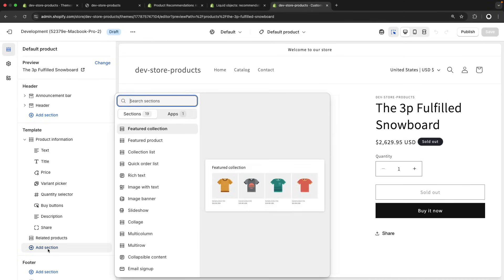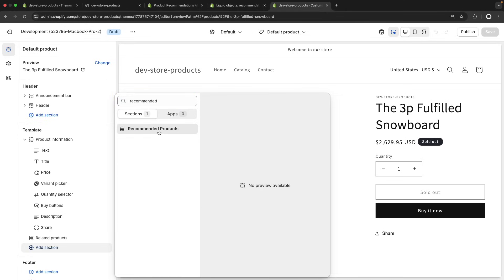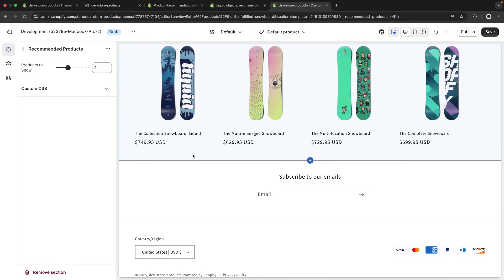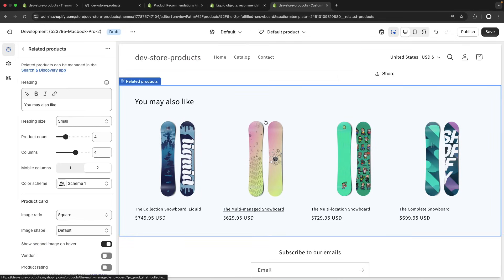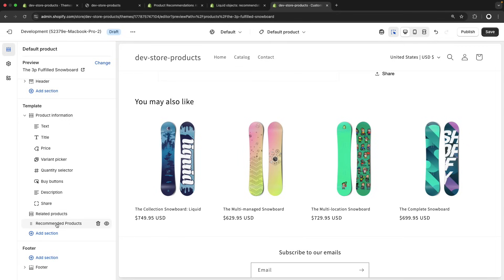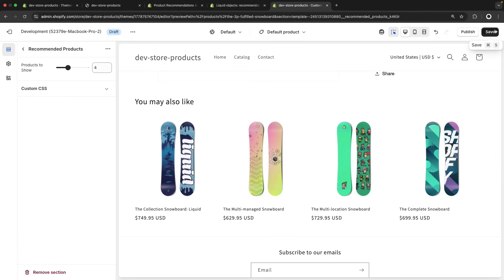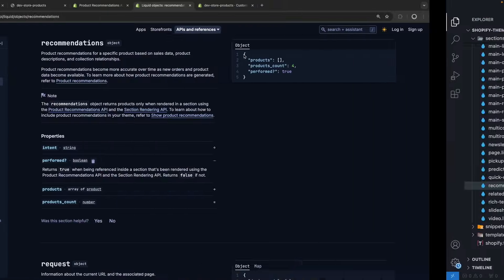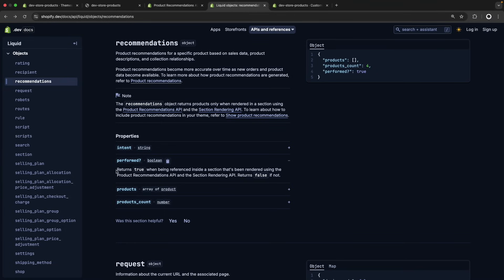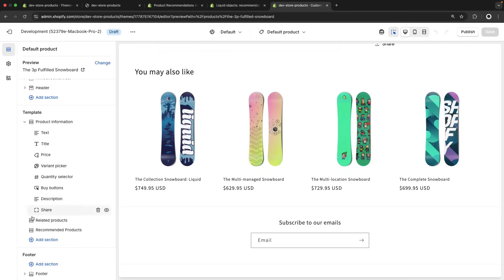Now from the theme editor, I go to add section and look for recommended products. We can see that the section is added, but nothing is showing. The reason for that is because recommendations.performed is returning false. As the documentation states, it returns true only when the section is being rendered using the product recommendations API and the section rendering API — it returns false if not. So we are not rendering this section using those APIs yet, which is why nothing is showing.